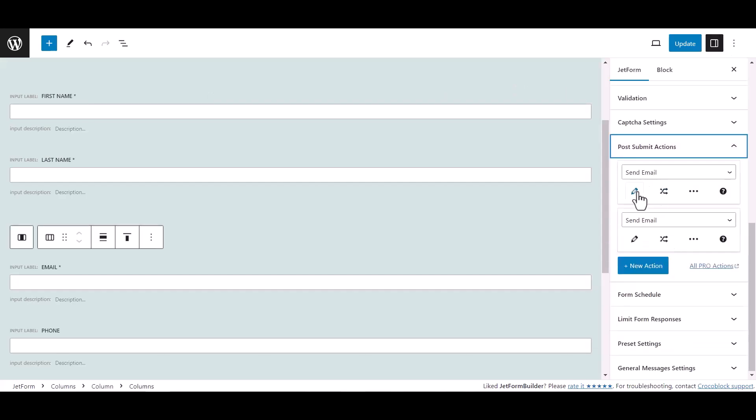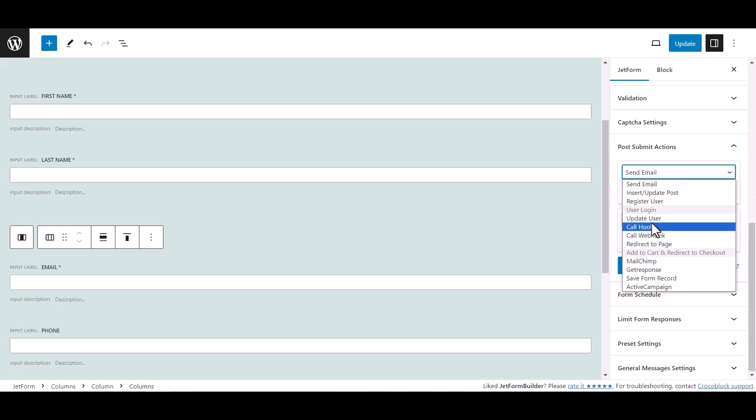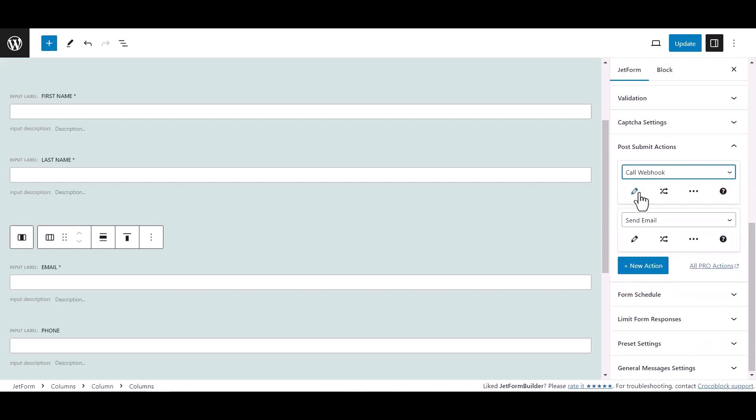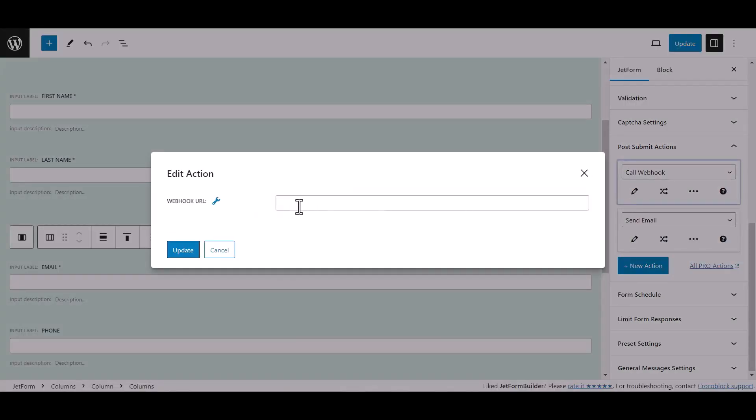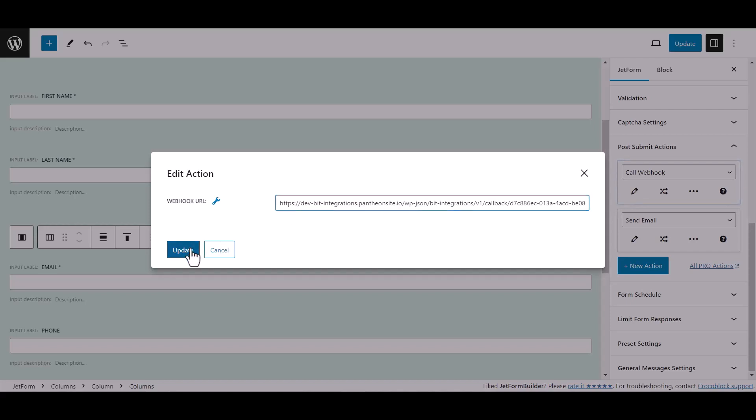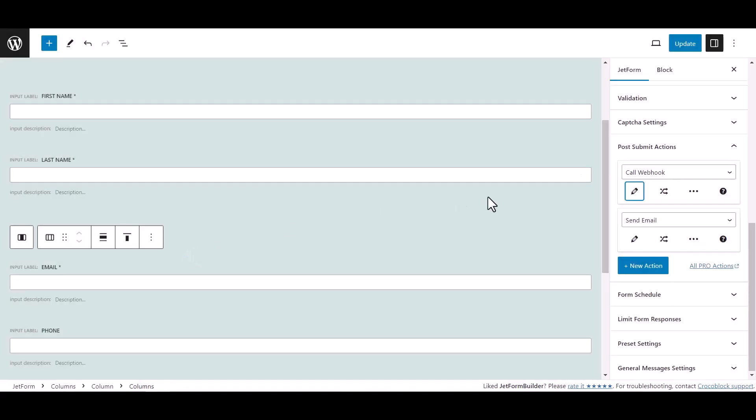Under Jet Form, select call webhook, click edit action icon and paste here the webhook URL. Click update, now update the form.